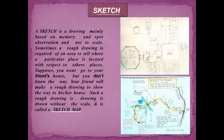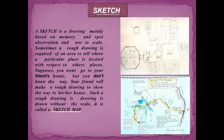Now we will discuss about sketches. What is a sketch? A sketch is a drawing mainly based on memory and spot observation, and not drawn to scale. Sometimes a rough drawing is required of an area to show where a particular place is located with respect to other places. For example, suppose you want to go to your friend's house but don't know the way — your friend will make a rough drawing to show the way. Such a rough drawing is called a sketch map.